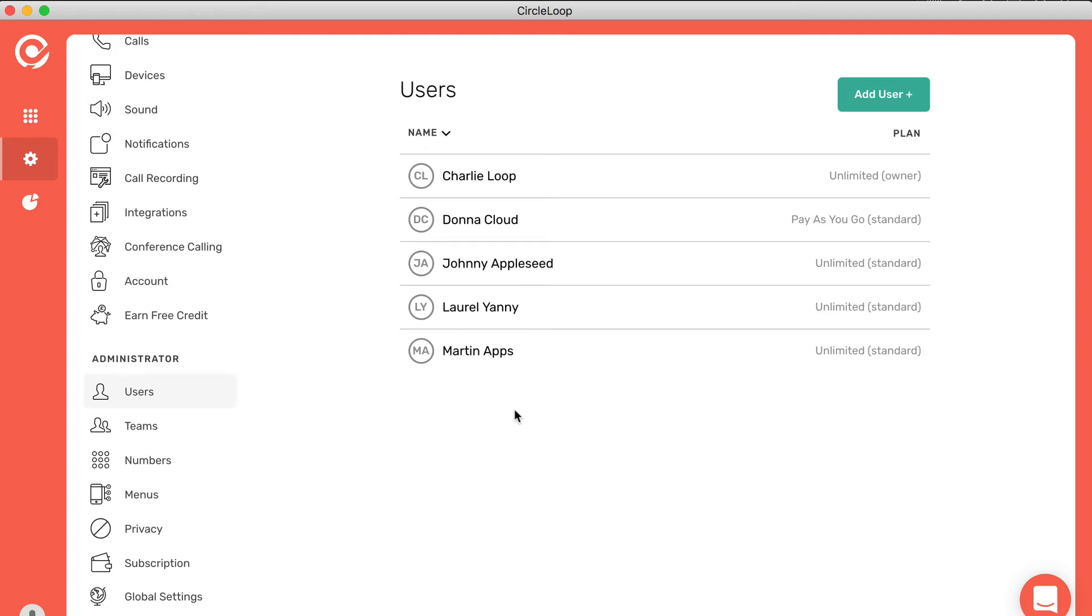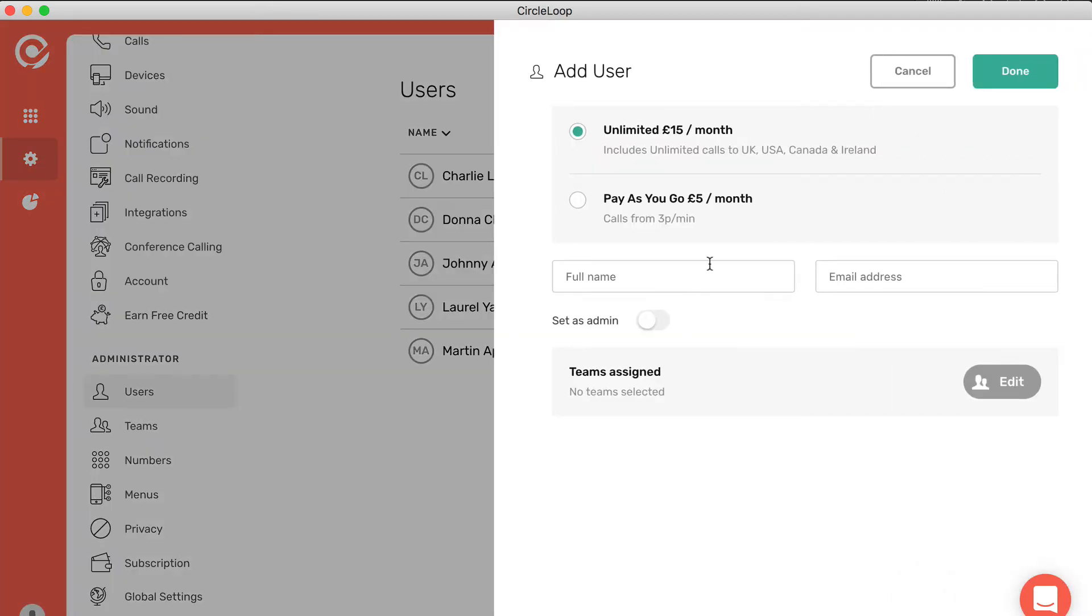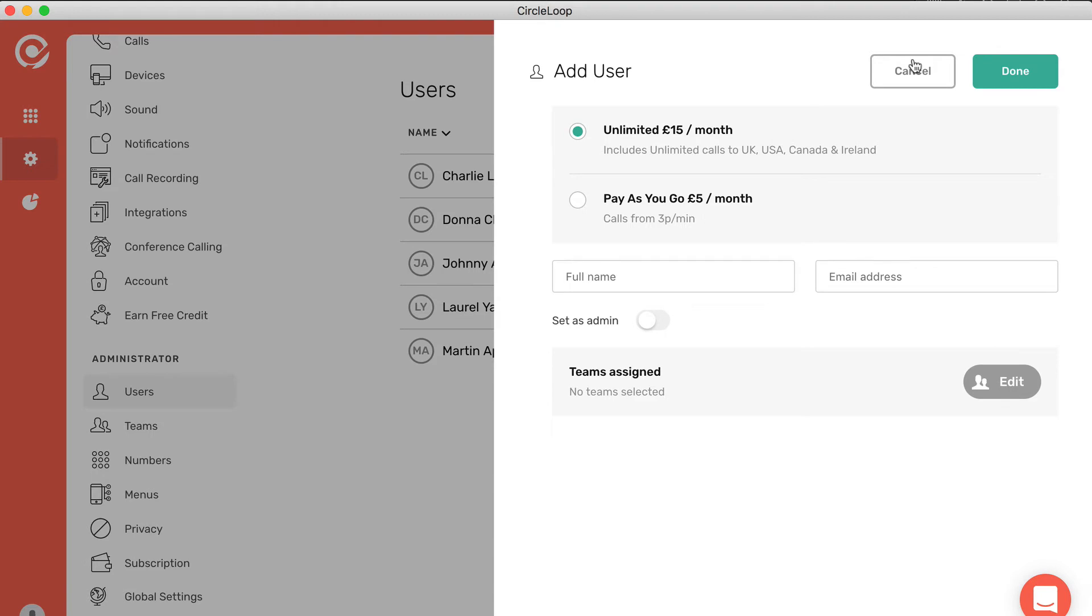If you need to add a new user, simply go to the users panel and click add user. It's as simple as choosing which plan you want that user to be on (you can always change that later), full name and email address, and choose if you want them to be a system admin. You can also assign them to a team if you wish as well.